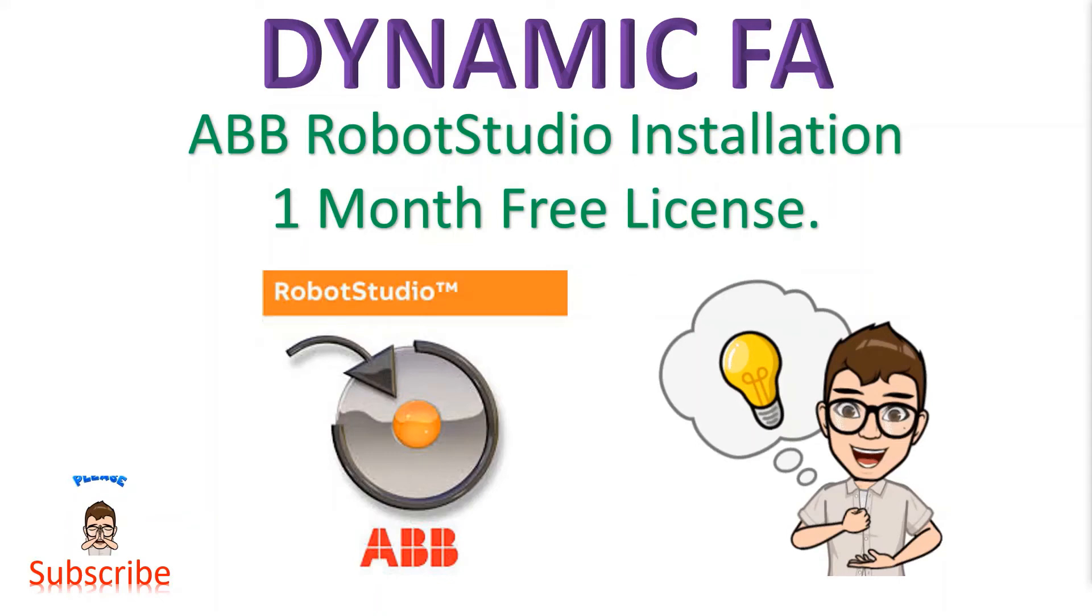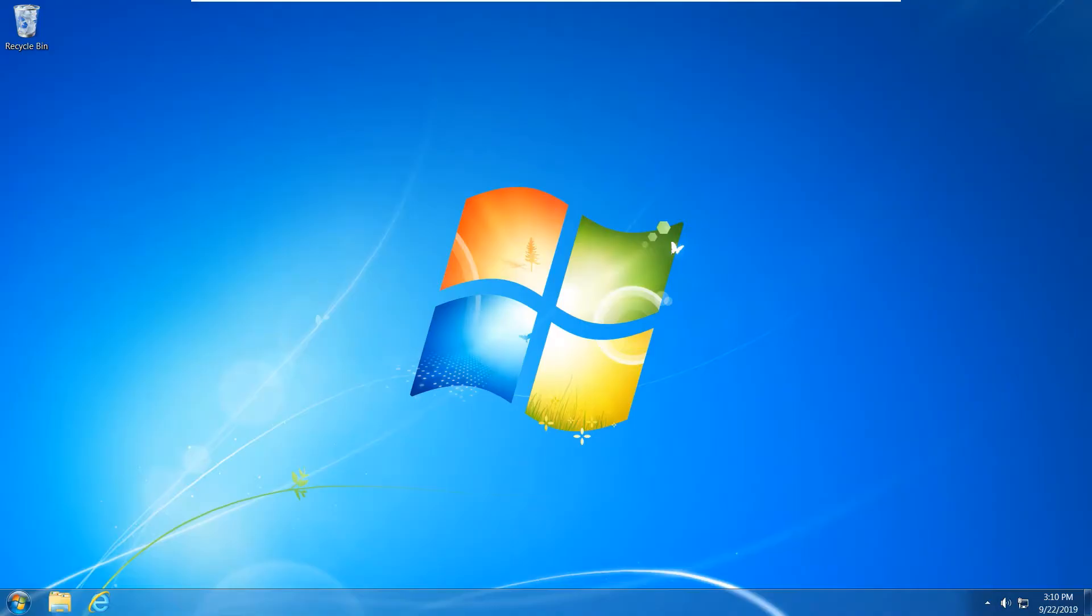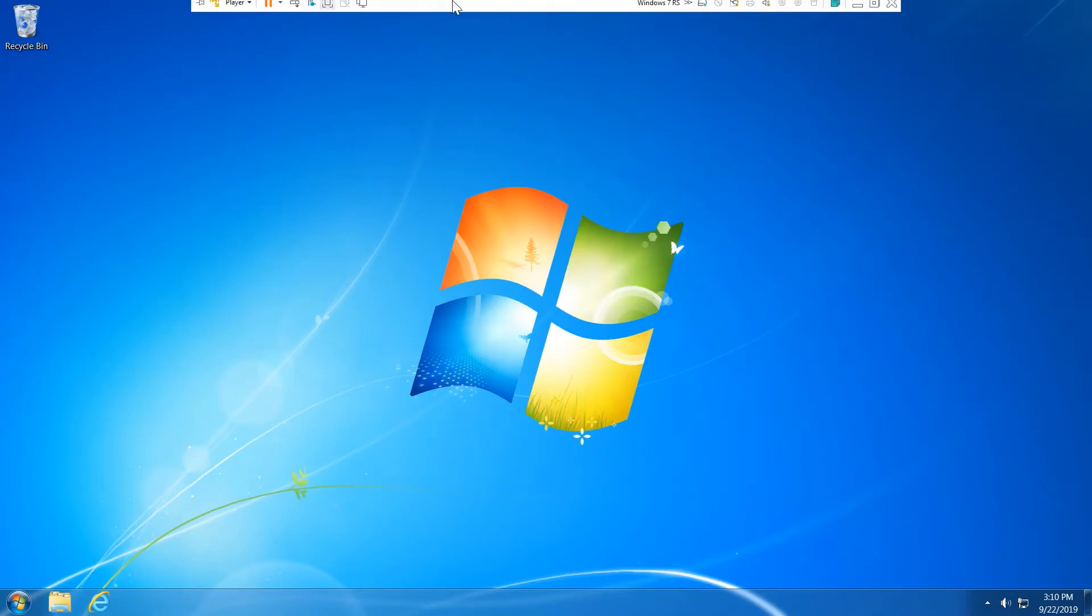Hello YouTube, this is Dynamic Cafe. I'm going to install ABB Robot Studio one month free license today. Let's look at the virtual machine. I'm going to install Robot Studio in the virtual machine.